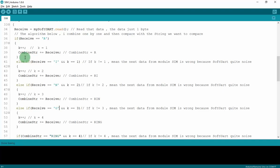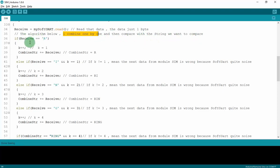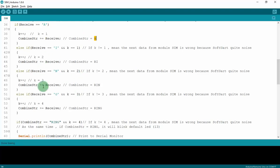So I combine RING because if I receive a call from a mobile phone, the module SIM will send to the Arduino a string that is RING. But it will send one-by-one, so the algorithm below I combine one-by-one data and then compare with the string we want to compare, that is RING. Right here I combine. Right here if the data I receive is R, I will increase the count and then combine it. That's it. After combining I get R, and just like that I can get R, RI, RIN, and RING. And then I will compare it with RING.